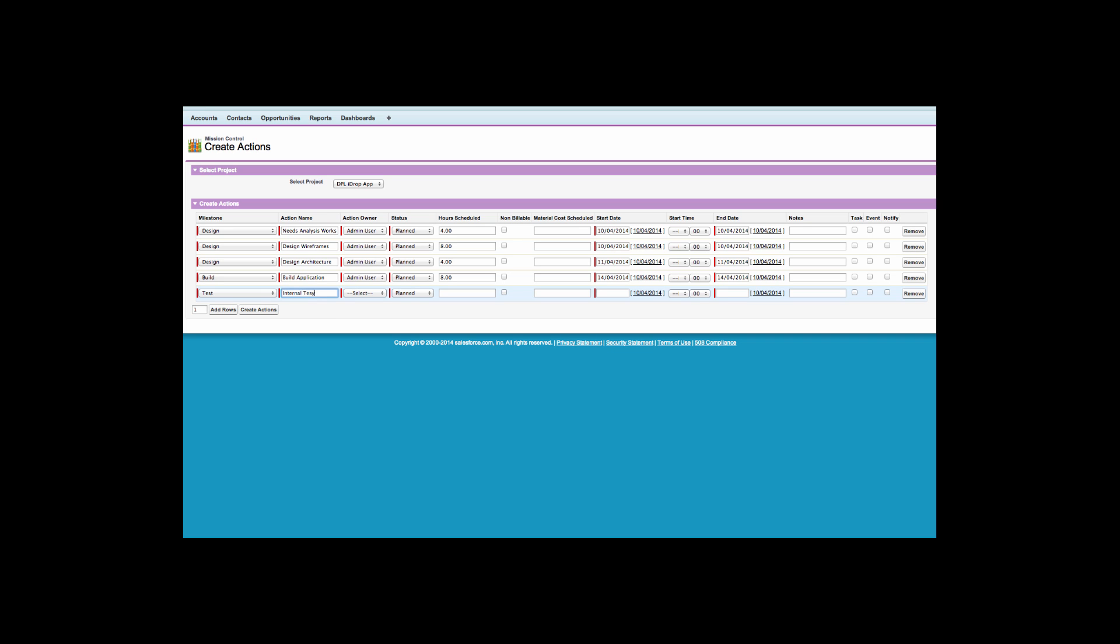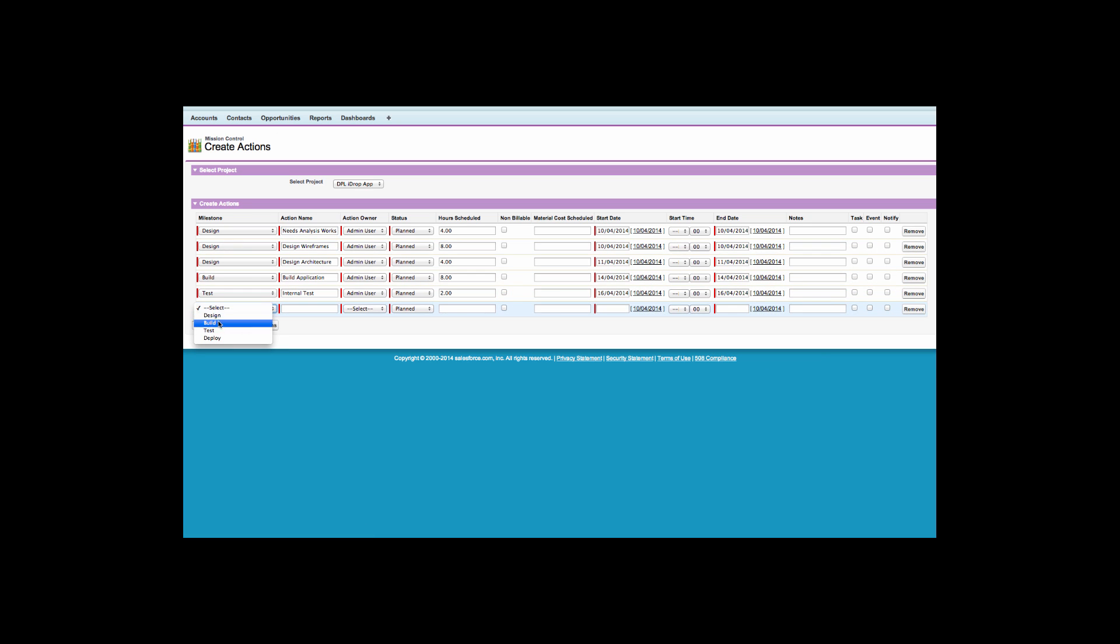Once again, I can add a new row and create multiple actions at one time. I can also remove rows if required. As you can see for my project, I have created multiple actions against milestones within my project.